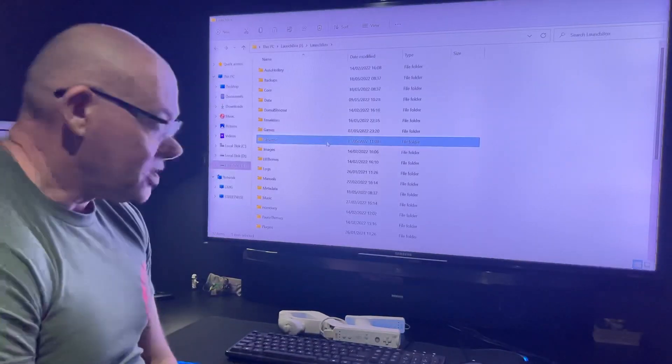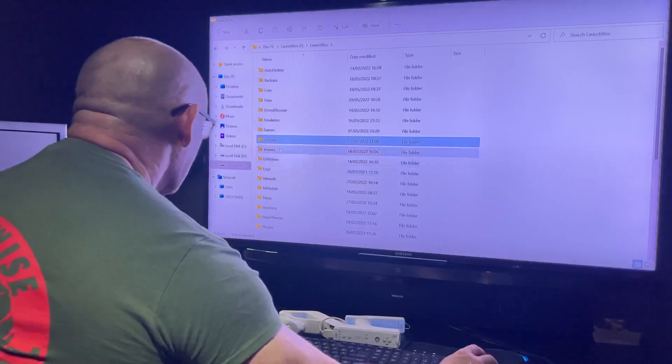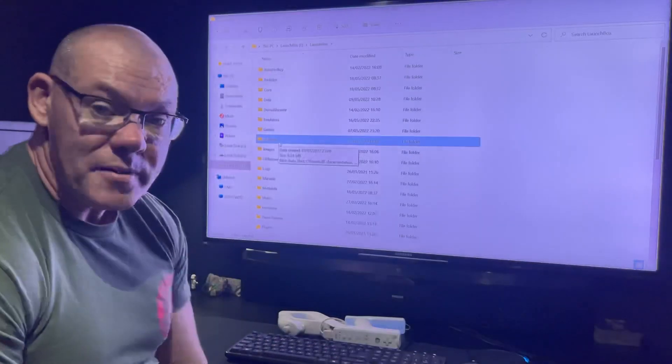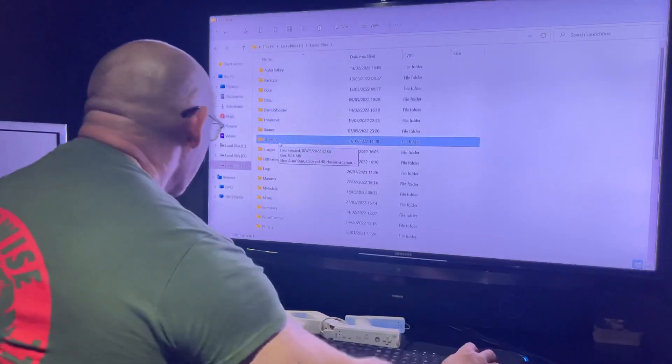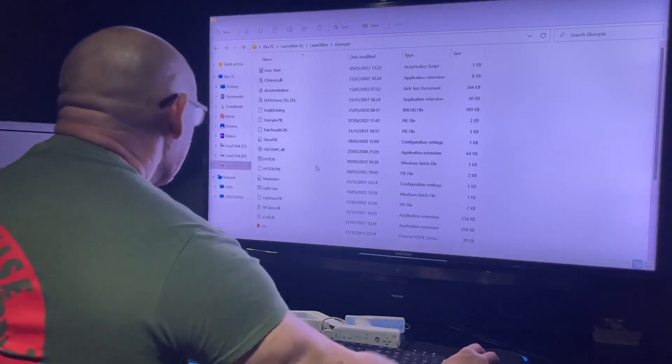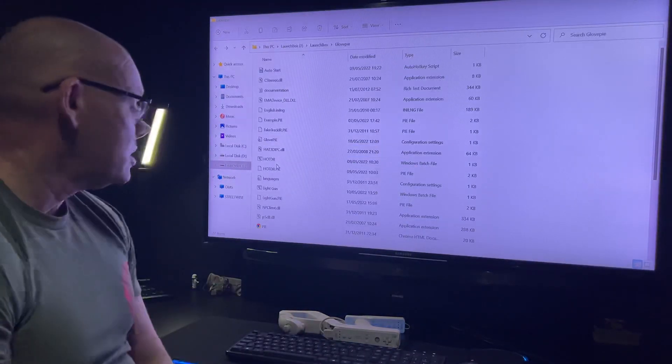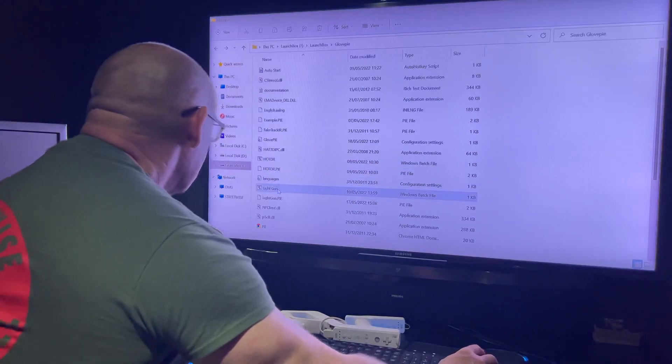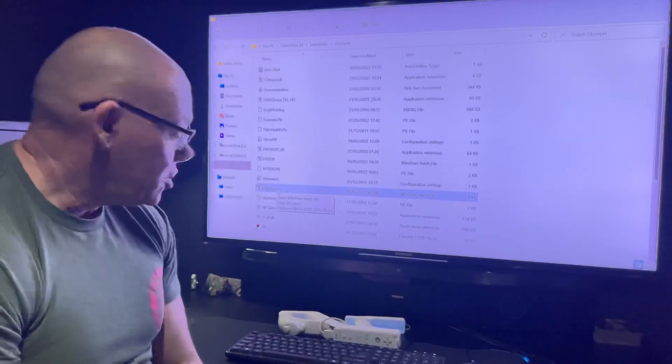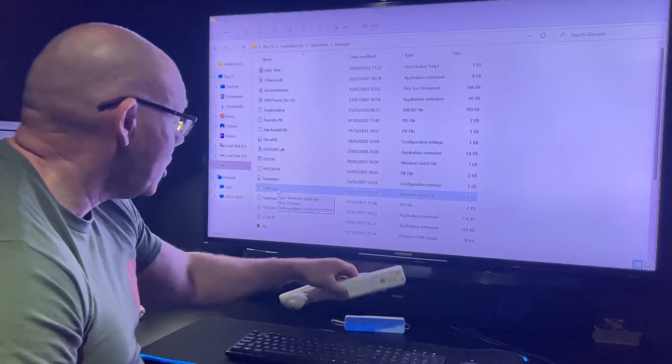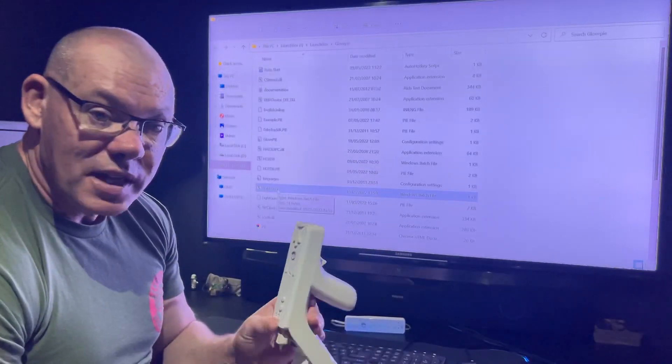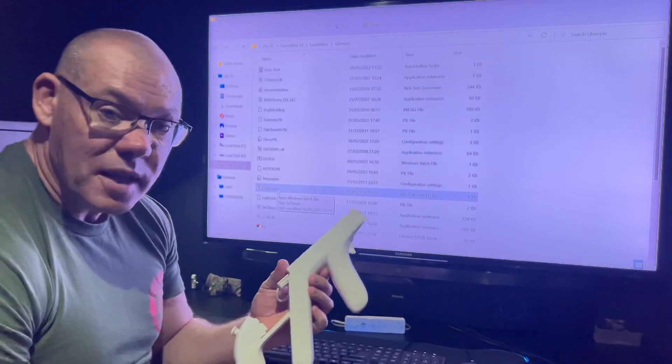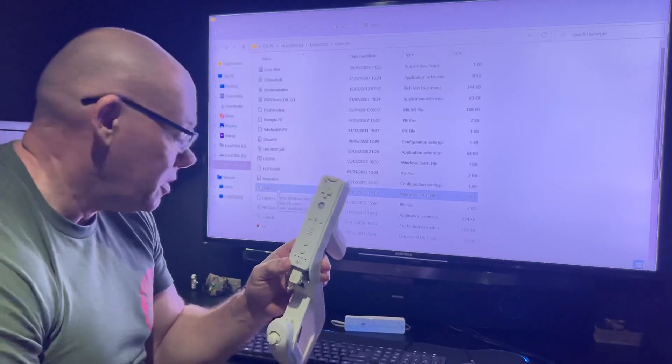So let's get started. If you download from the link below GlovePIE, that's the software, and then I've got a couple of batch files - one is House of the Dead, one's for light gun - and that'll just tell GlovePIE to start up and map the keys that I want to use in that particular game to this Wii remote.